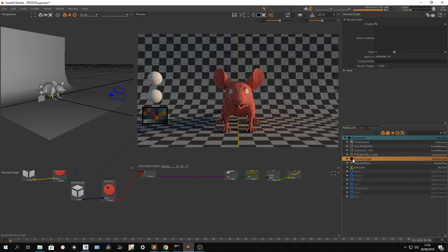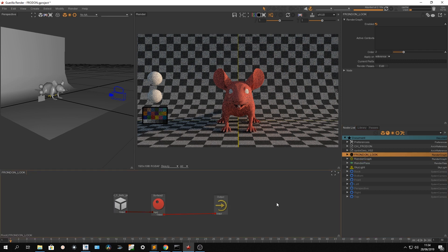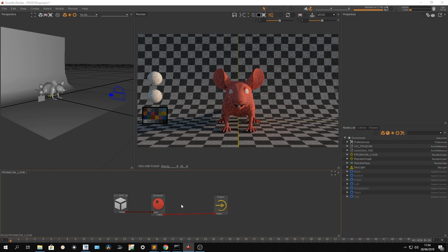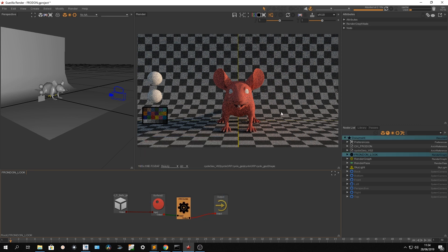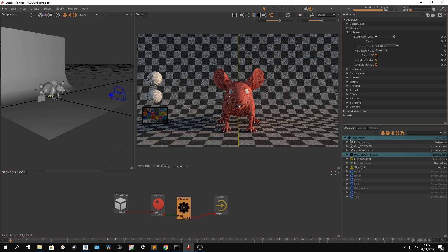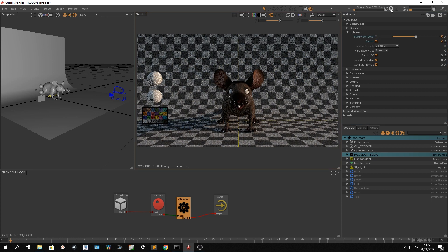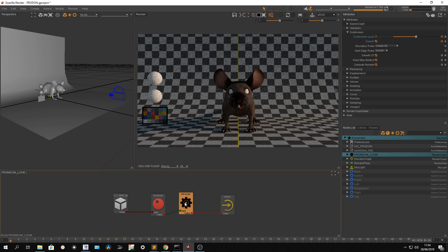In this render graph I can still add attributes — for example, setting a subdivision level of two and smoothing the geometry. So it takes care of both the shading and the subdivision attributes of my geometry.